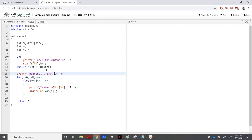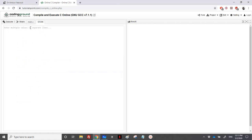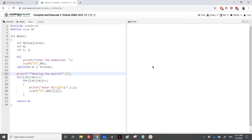You will notice that you won't see the input on screen because we add it directly in the standard input field. So we'll just see the output — just the printf results. The scanf gets the elements from the standard input field, and on the result we'll only see the printf output.